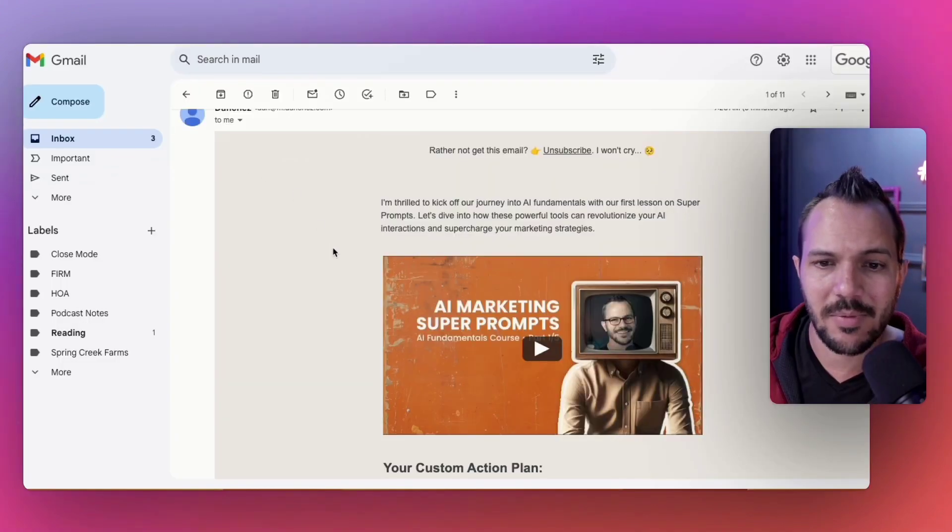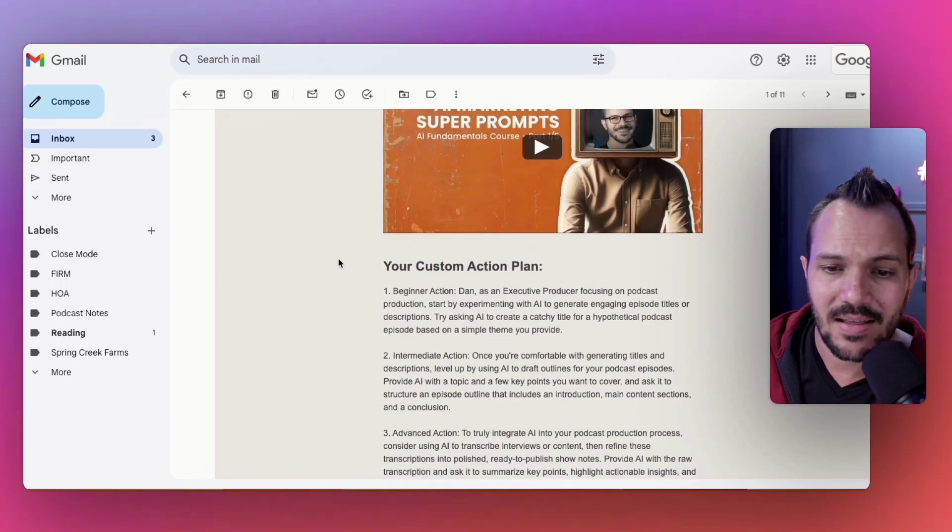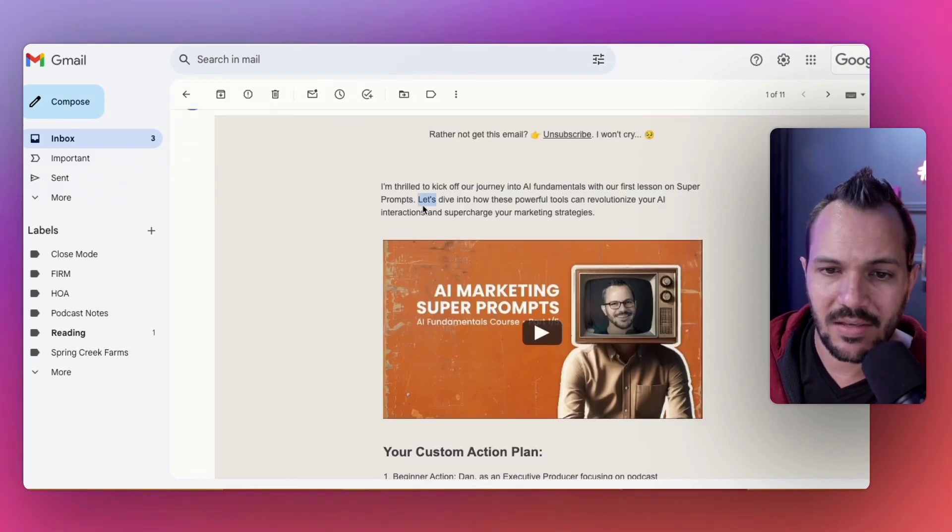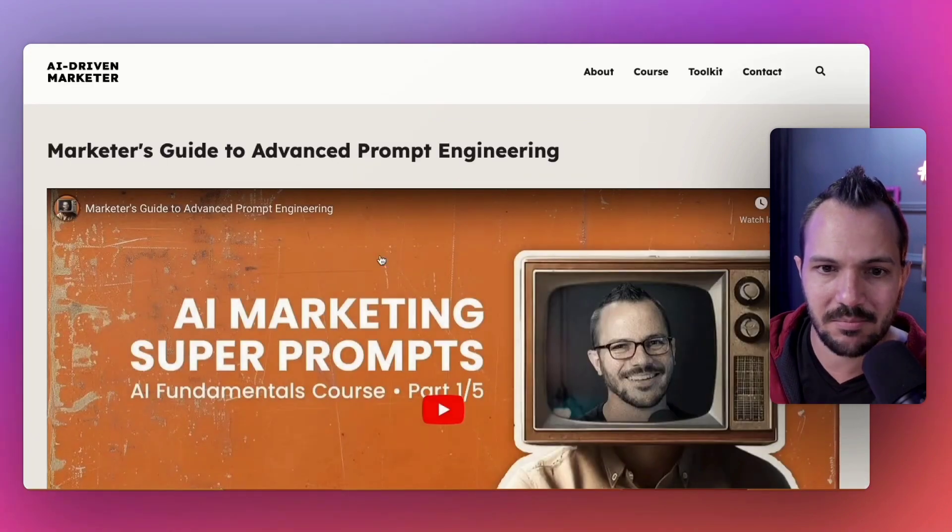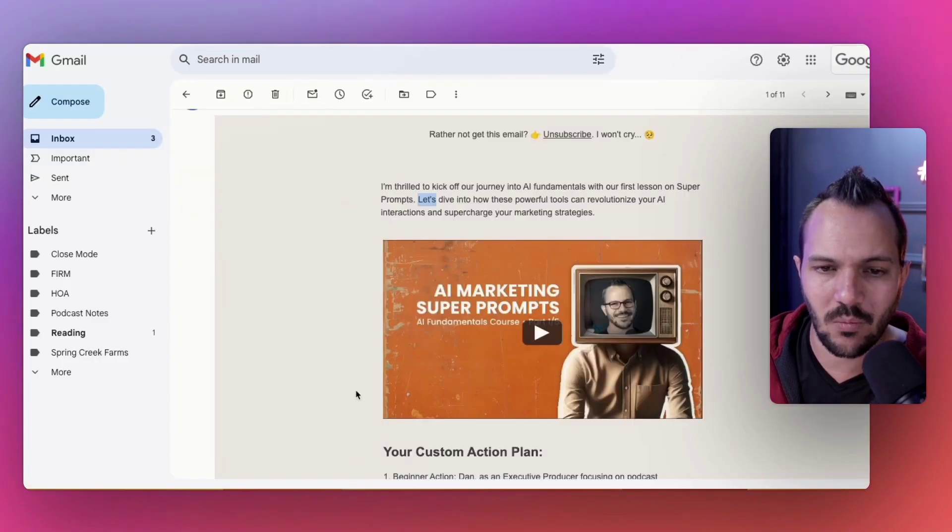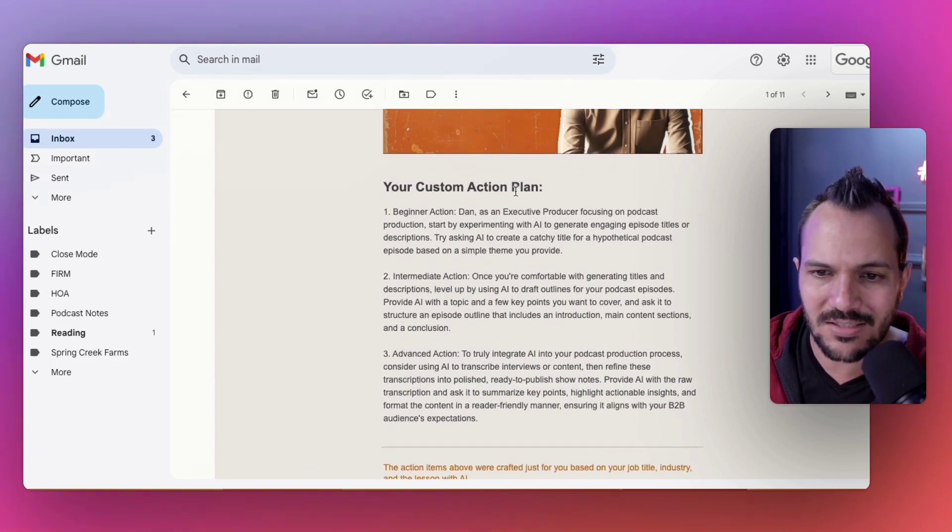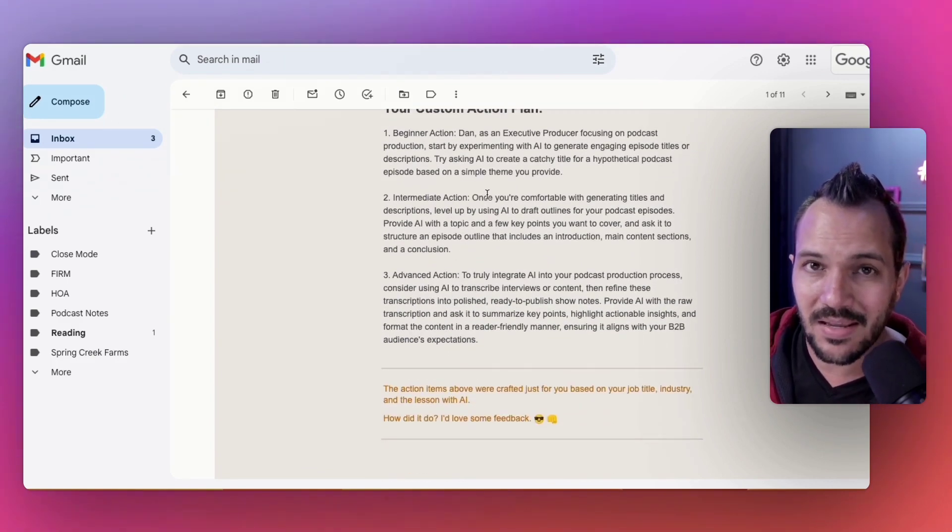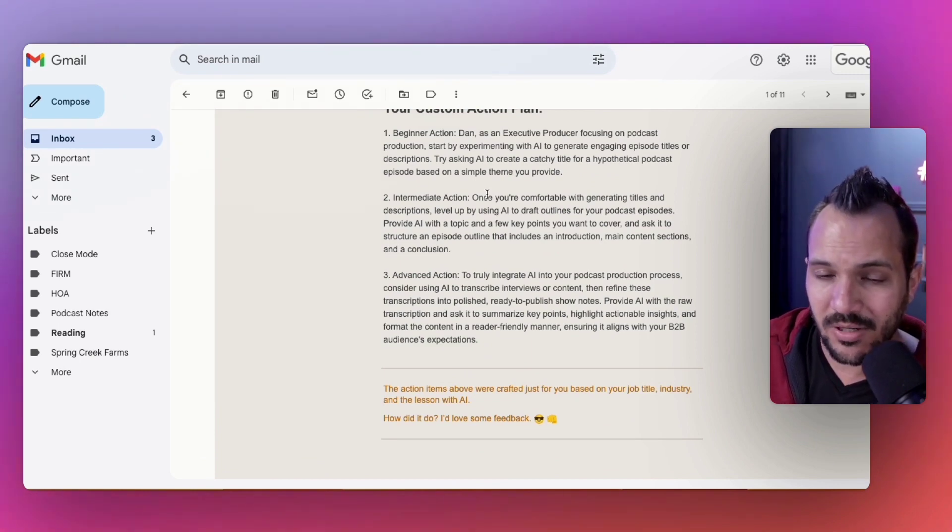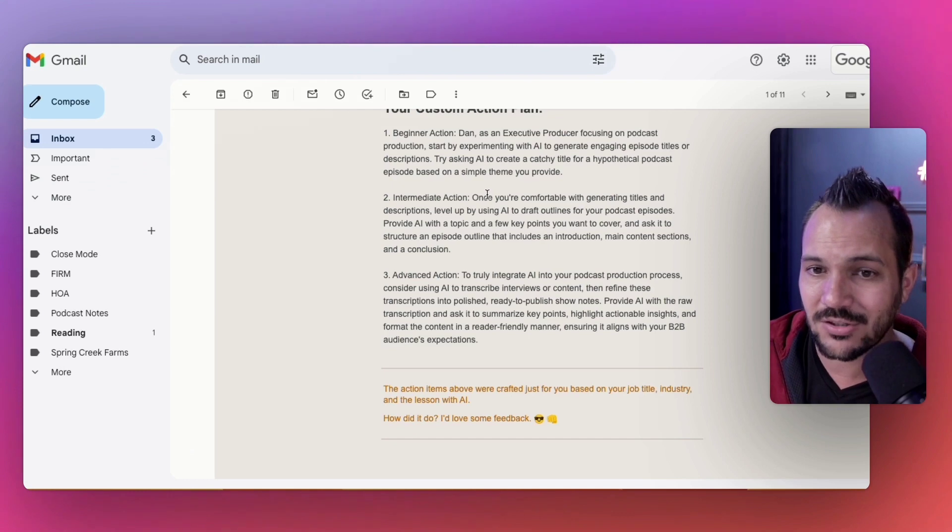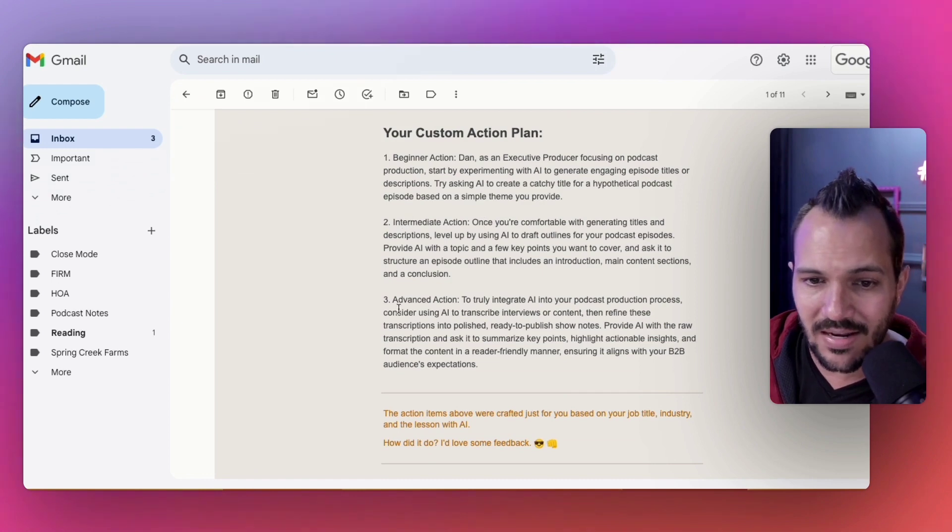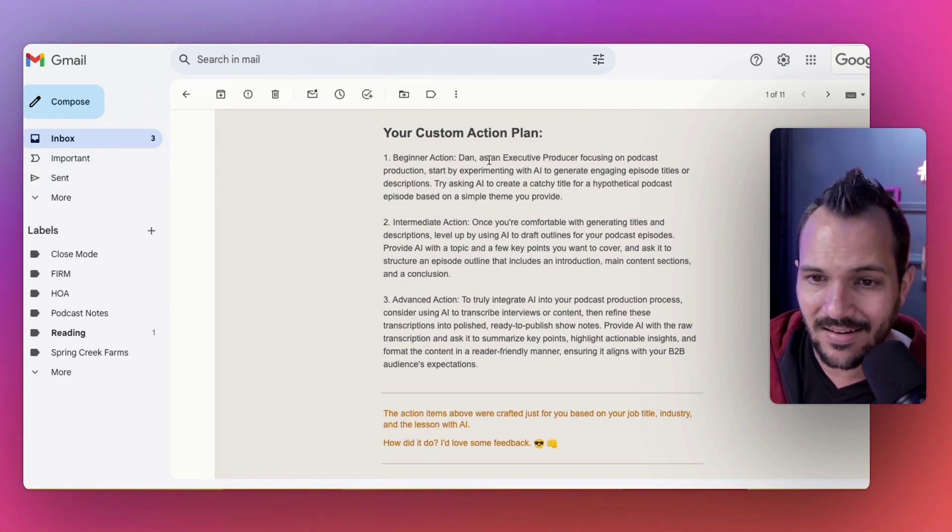So here we are in my Gmail inbox, where I'm looking at that exact email, where I have the intro, I have a link to the video, which sends them back to the aidrivemarketer.com website to watch the video. But more importantly, underneath, here's your custom action plan. And you can see it's customized for me as an Executive Producer, somebody at a company that works for B2B companies producing podcast services.